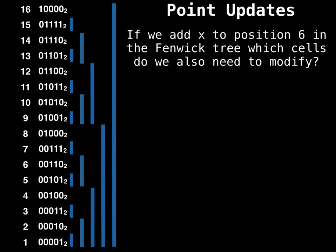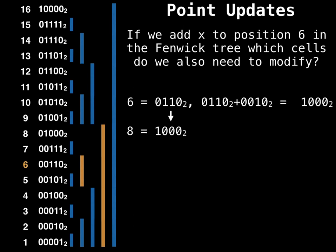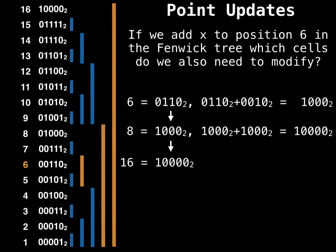Okay. So if we want to add some constant x at position 6 in the Fenwick tree, which cells do I need to modify? So we start with 6. And then we find the least significant bit of 6 and add it to 6. So we get 8. Now find the least significant bit of 8 and add it to 8. And we get 16.